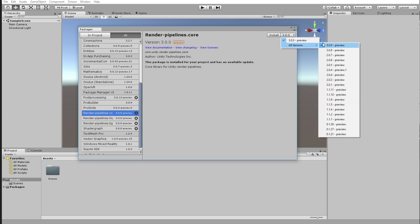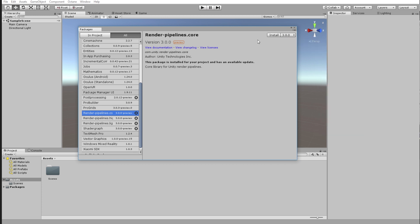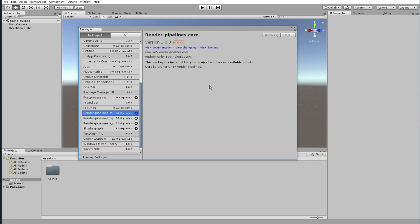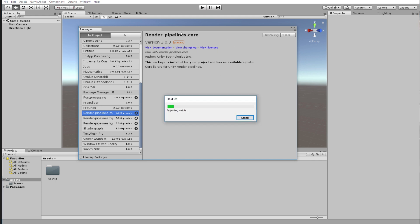The ones you are going to download are the Render Pipeline Core and the HDRP. I'm going to select Render Pipeline Core, make sure I'm on the latest version — yes, it's 3.0 — and I click Install. That takes a little bit so I'll be right back.